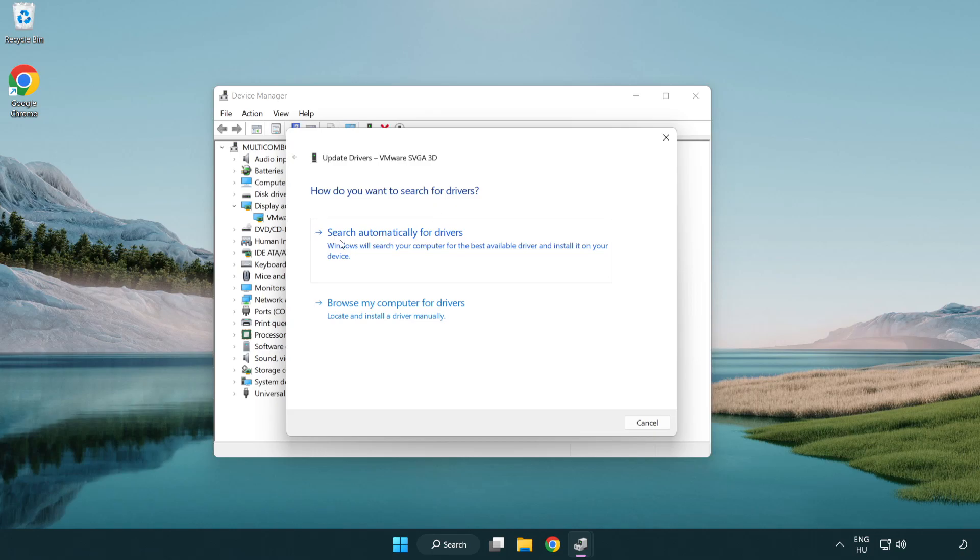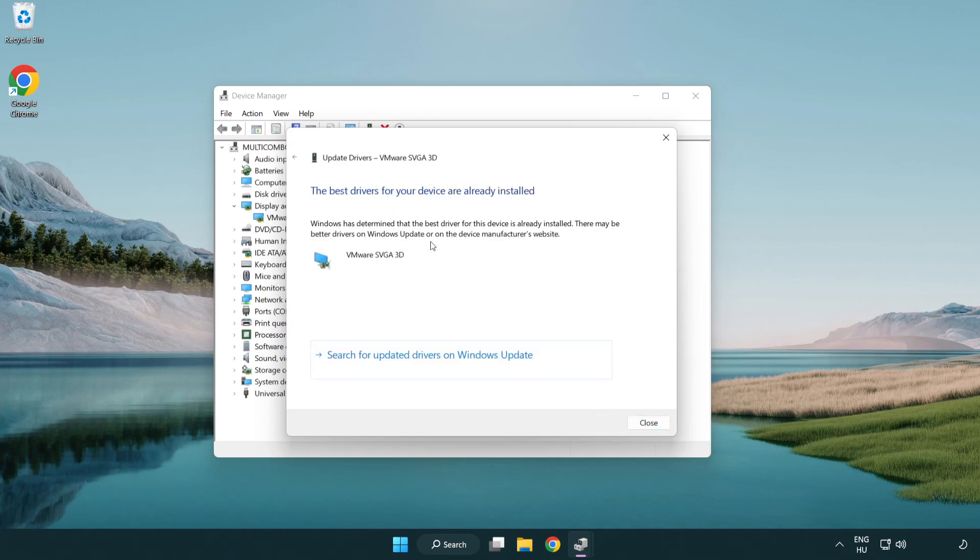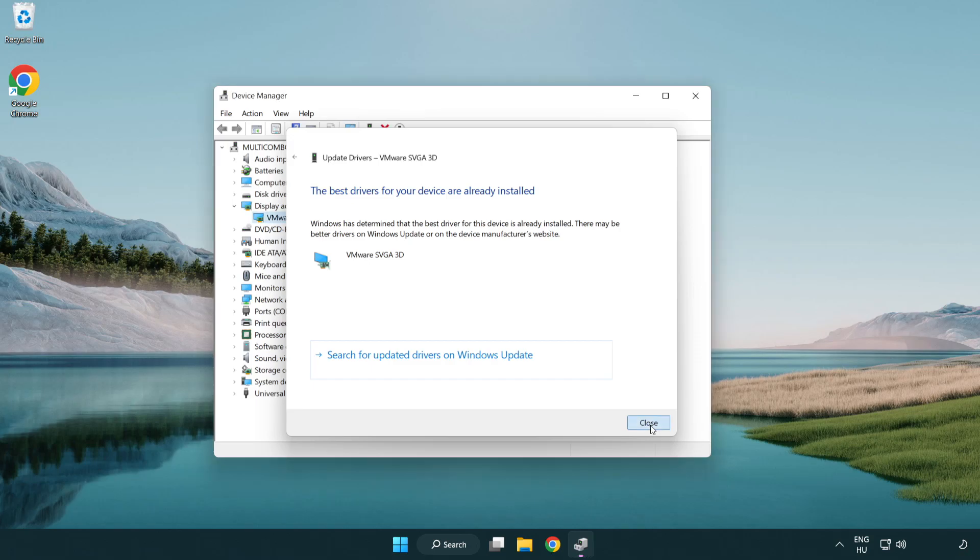Search automatically for drivers. Wait. Installation complete and click close. Close window.